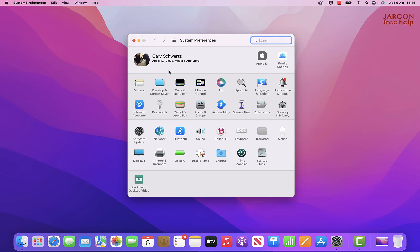Over here, you'll see it's got Trackpad and Mouse. We're going to look at both. Let's start off with the trackpad.